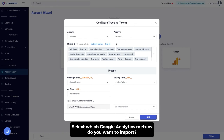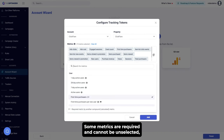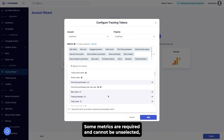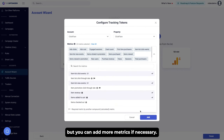Select which Google Analytics metrics you want to import. Some metrics are required and cannot be unselected, but you can add more metrics if necessary.